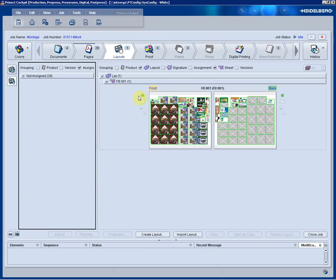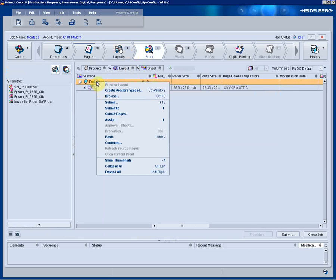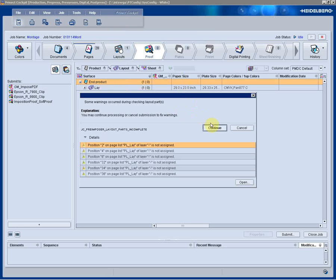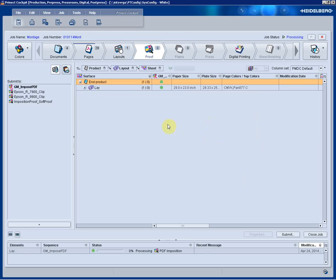The layout is now complete. I can now move to my proofing process and submit to my imposed PDF process, as I did before, or seeing how the job backs up to itself, if need be.